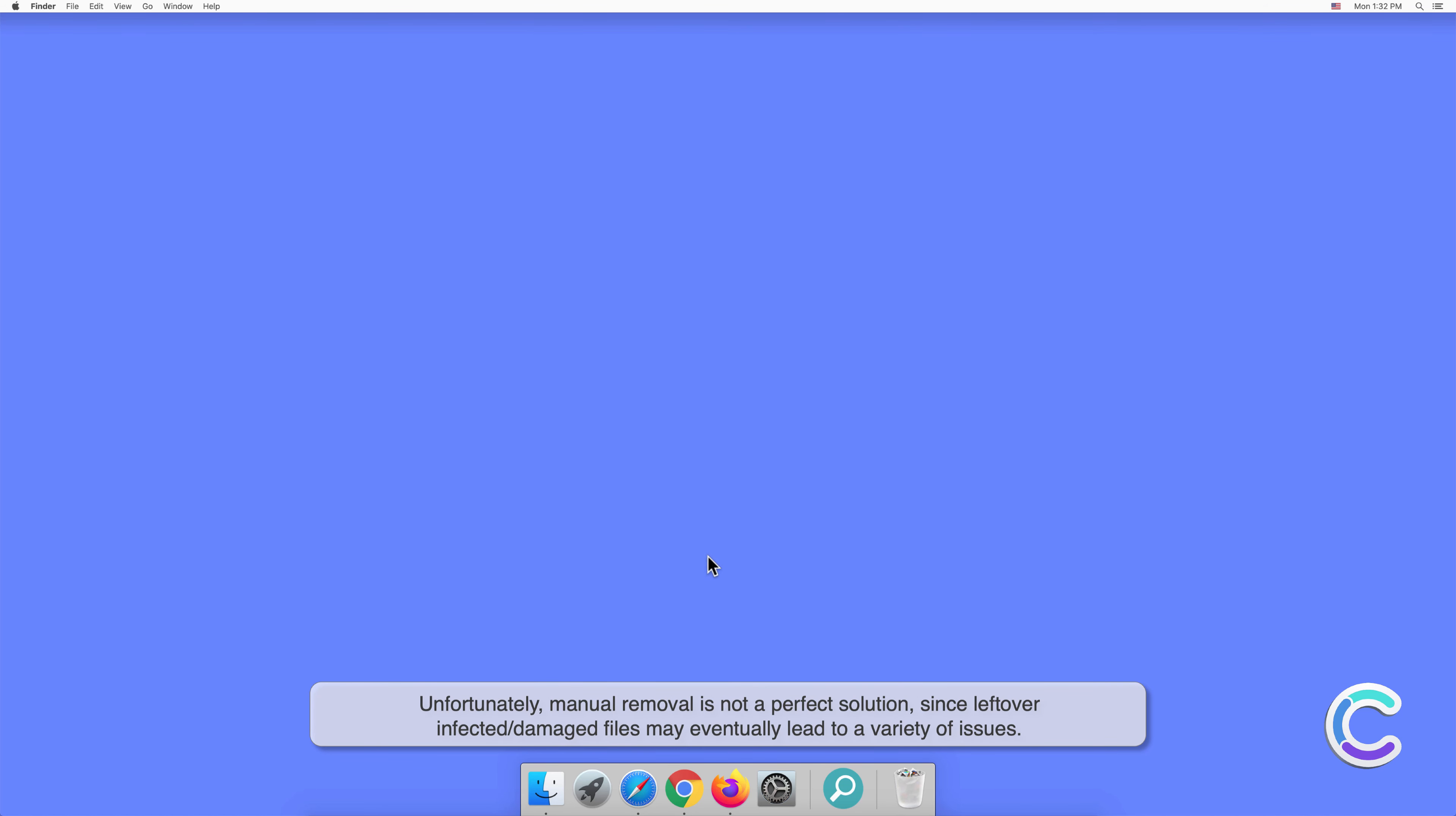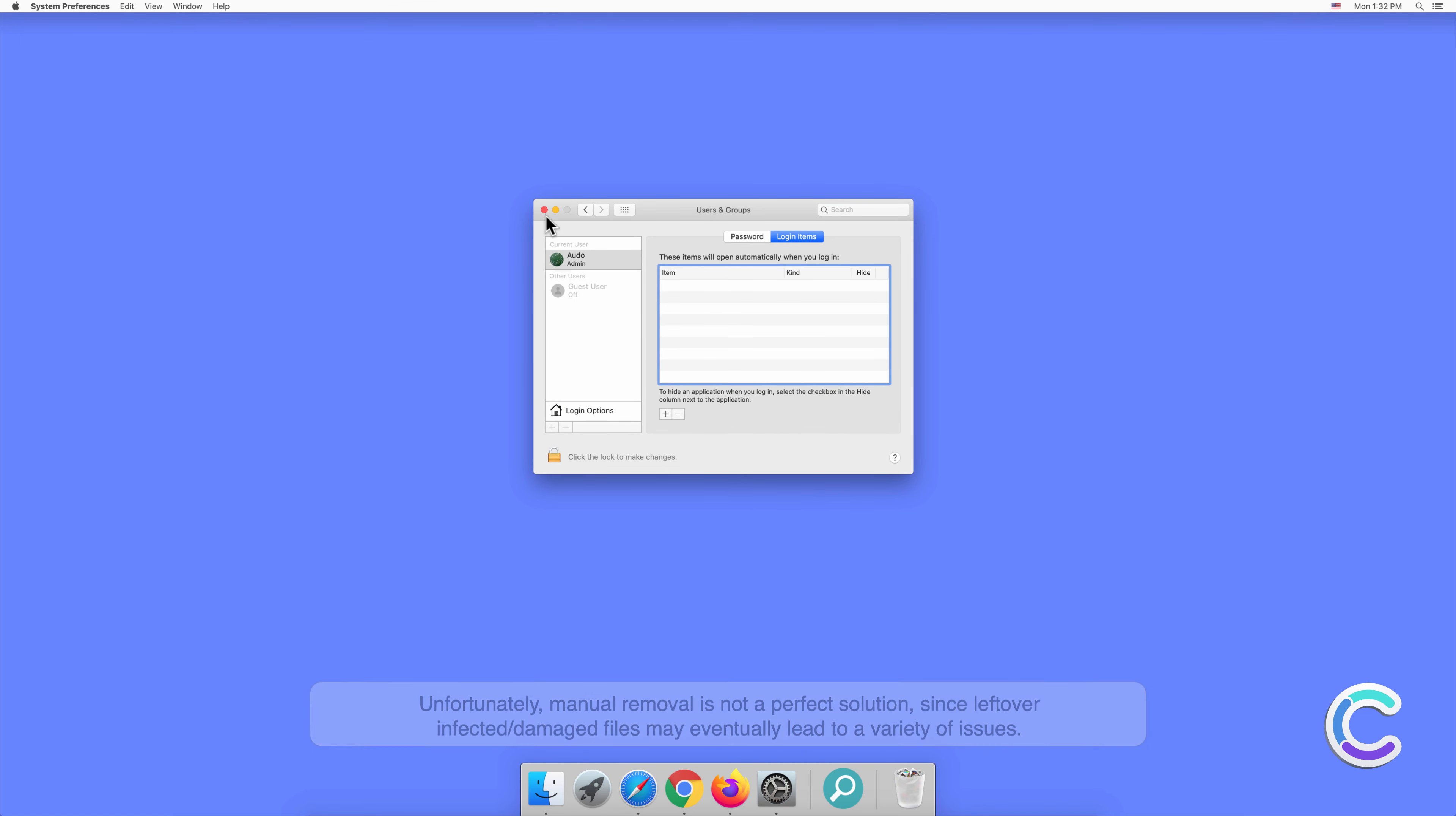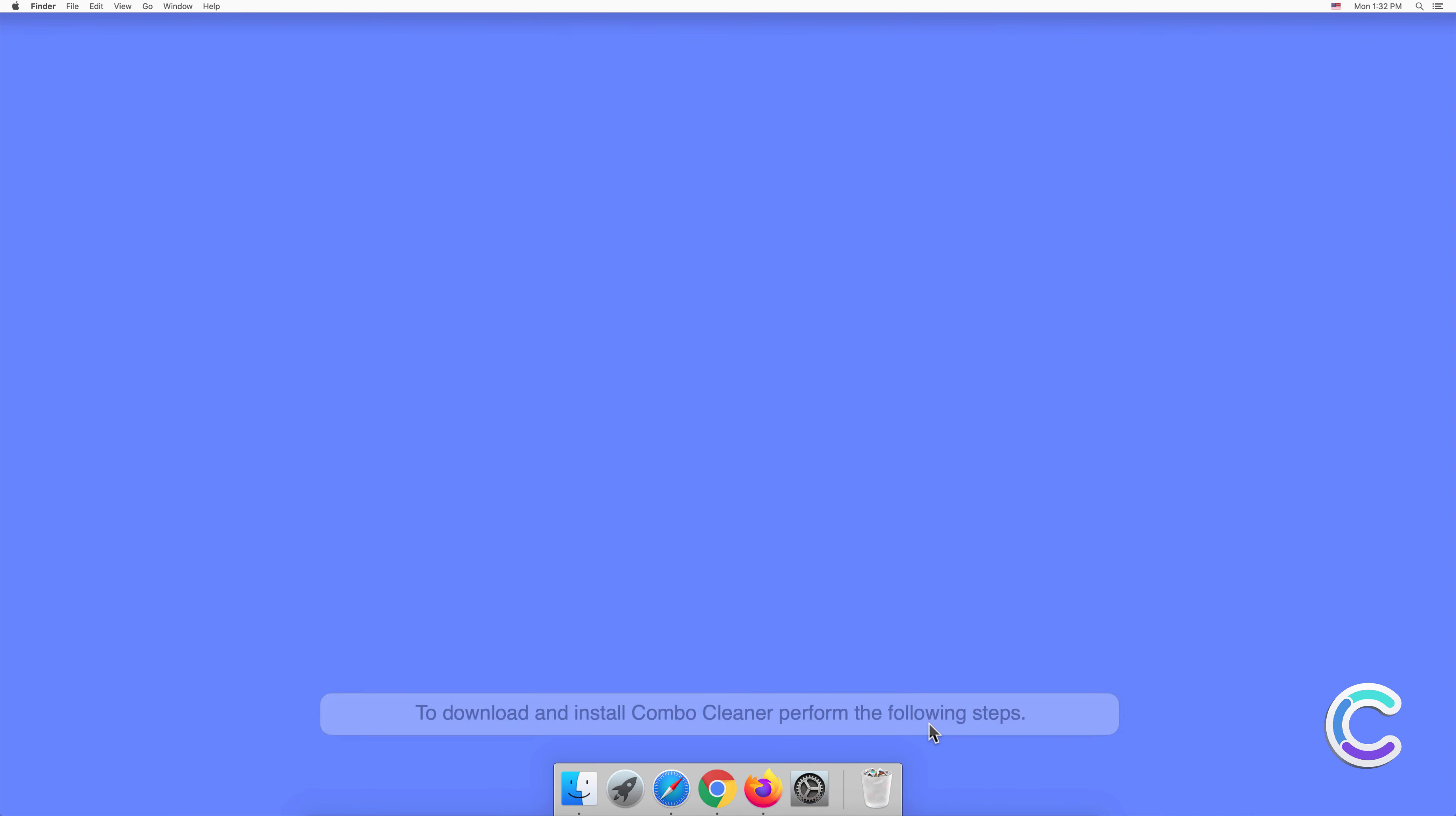In order to completely eliminate HerculesLookup potentially unwanted application, we recommend to scan your computer with Combo Cleaner anti-malware. To download and install Combo Cleaner, perform the following steps.